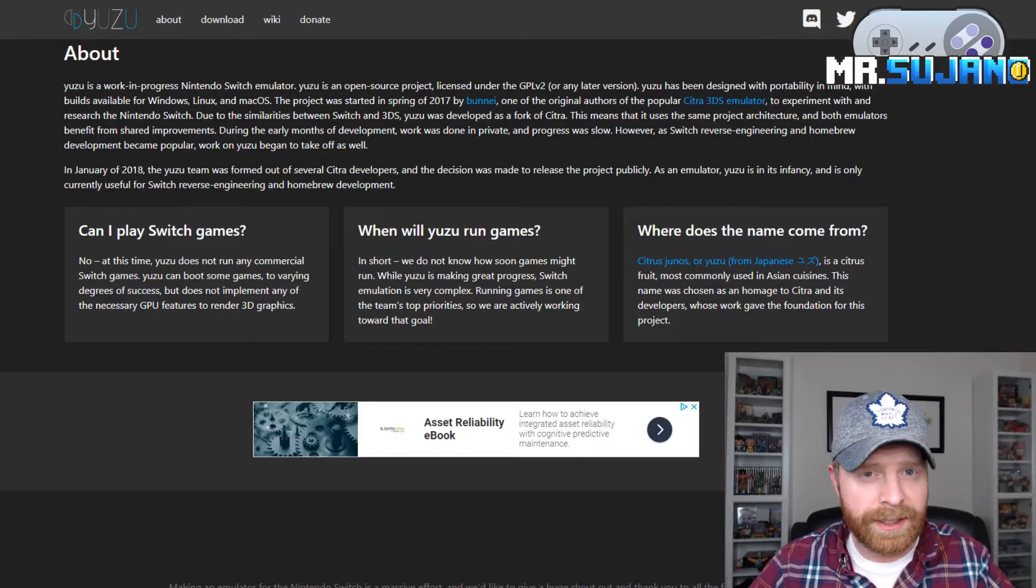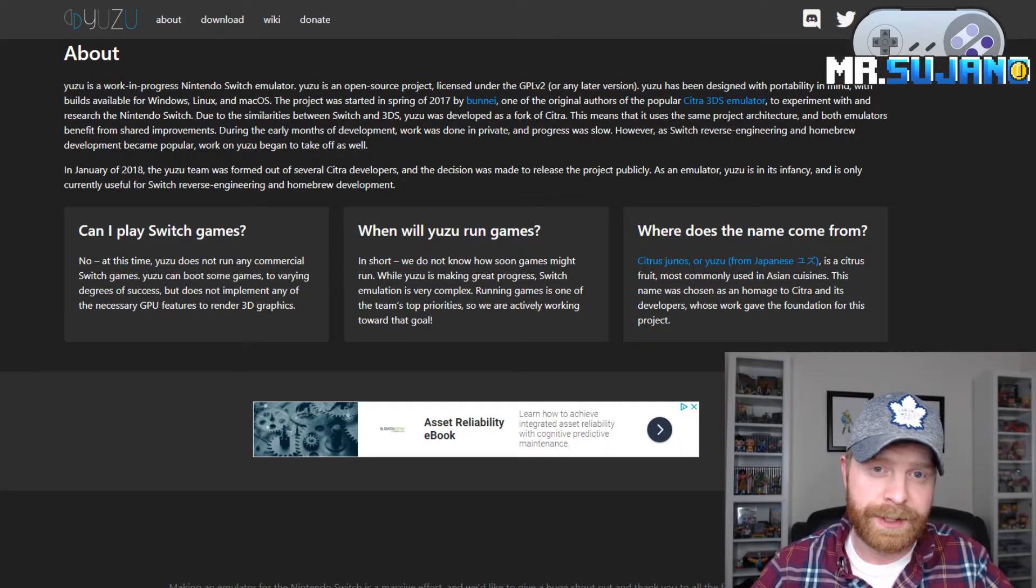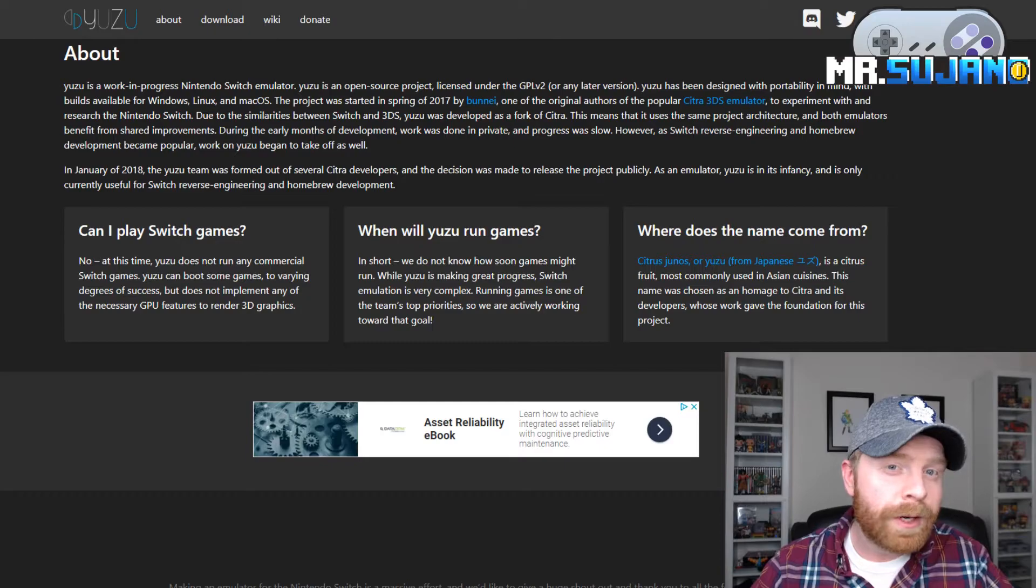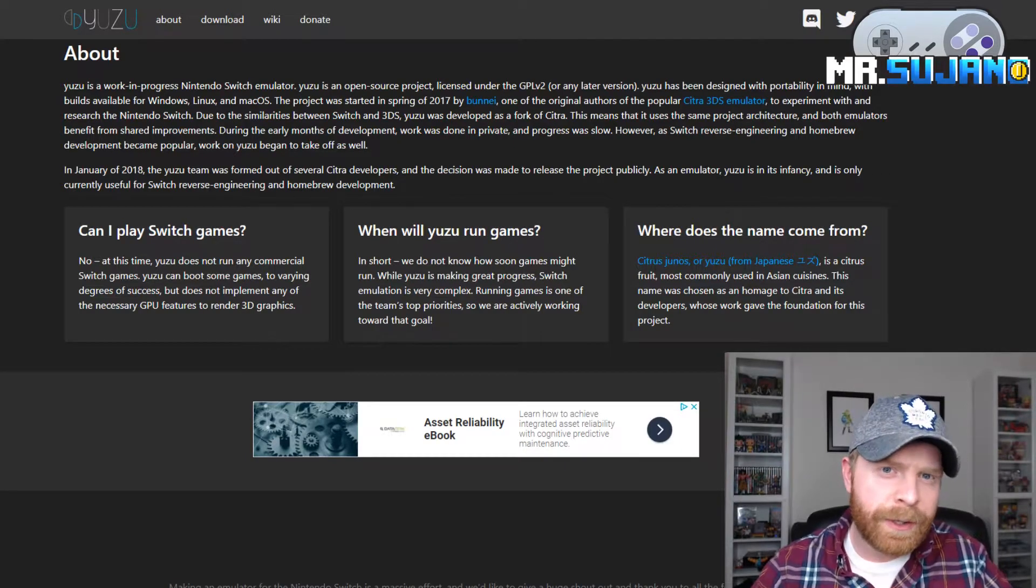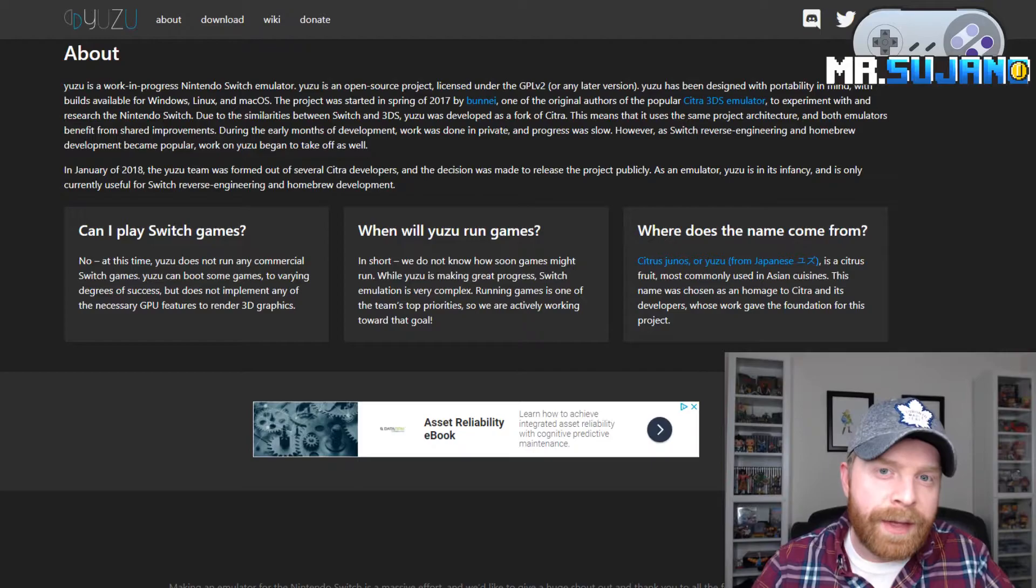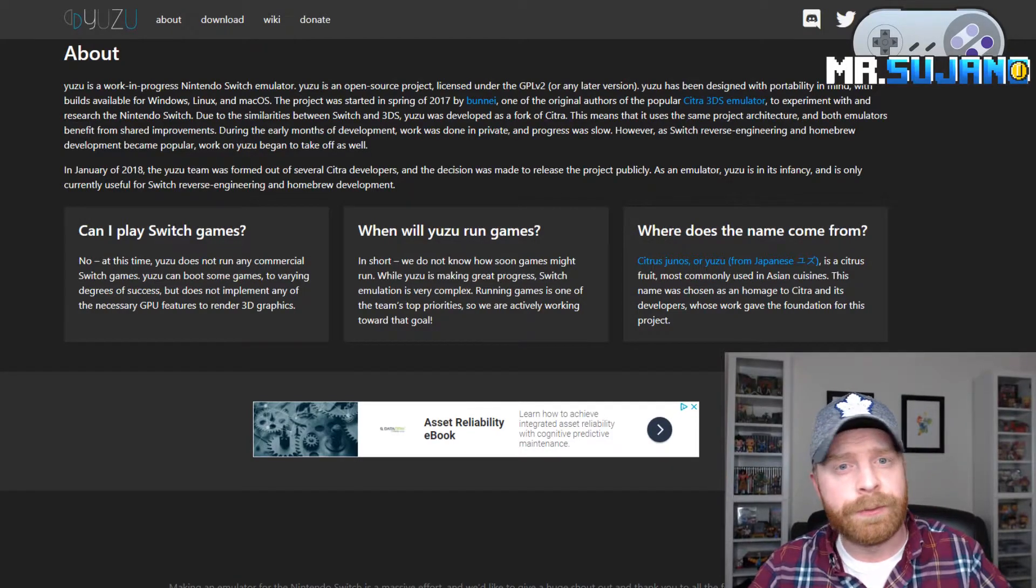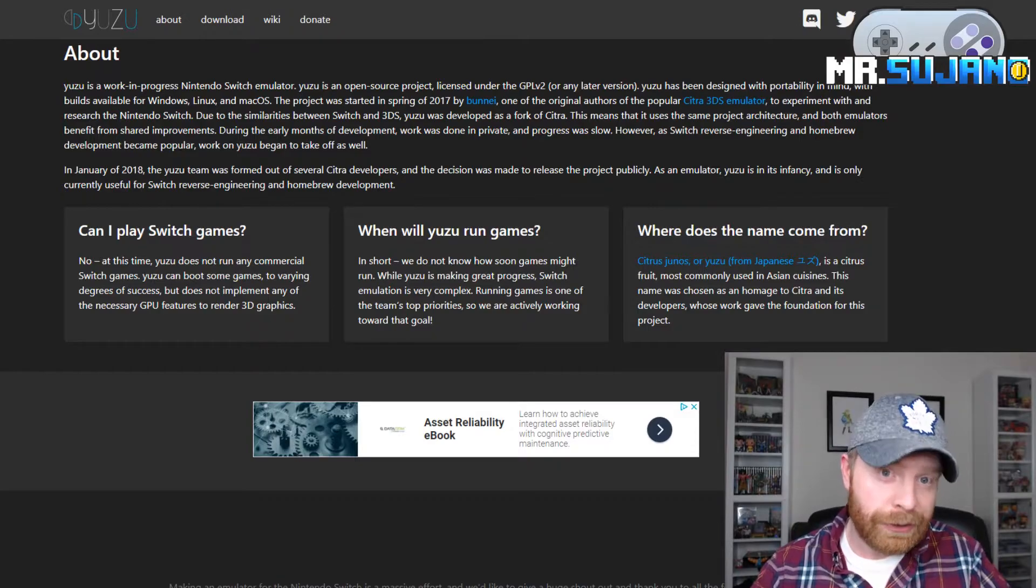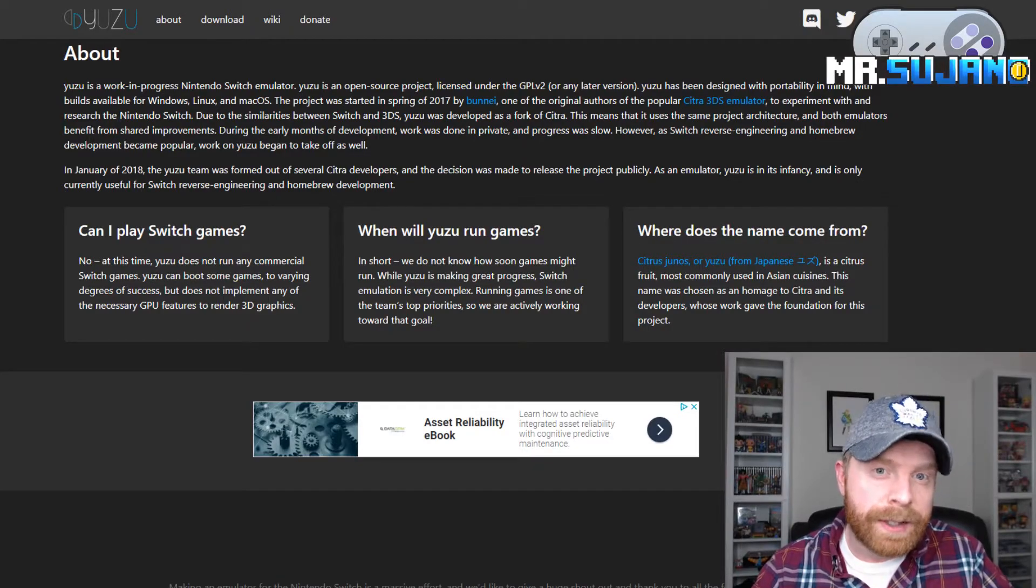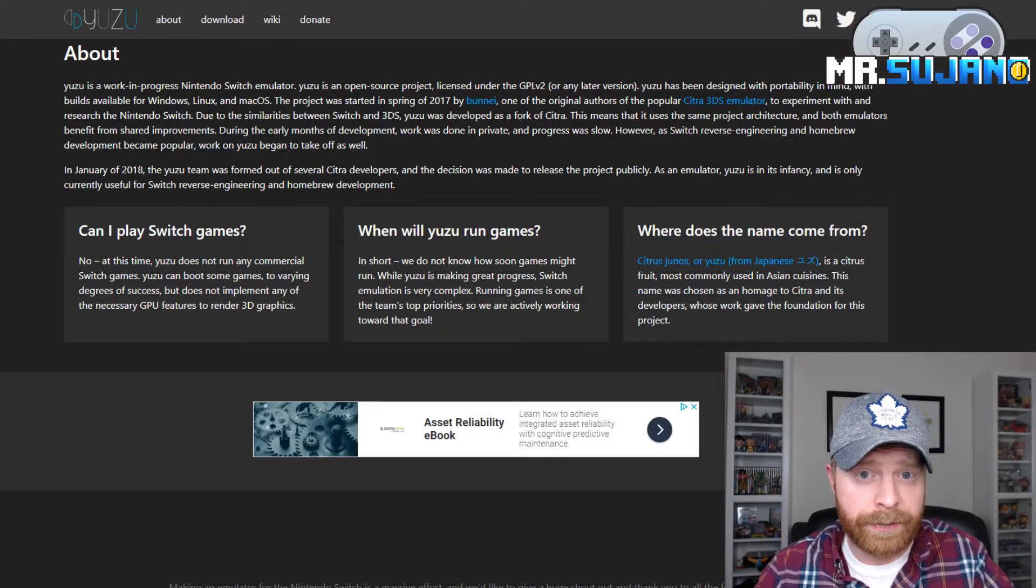A very interesting thing here is that Yuzu is a fork of Citra. So it is a fork of a 3DS emulator. It's not an Android emulator per se. So what that means, and it's actually a good thing, since Citra is up and running and works well, this emulator here, Yuzu, will use the same architecture of Citra, just a modified version of it.